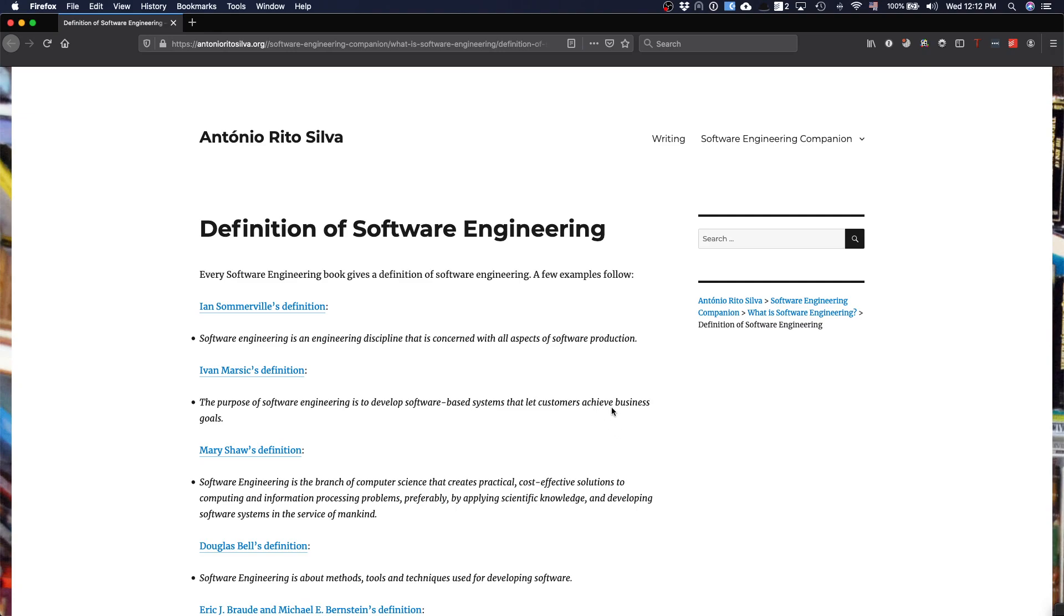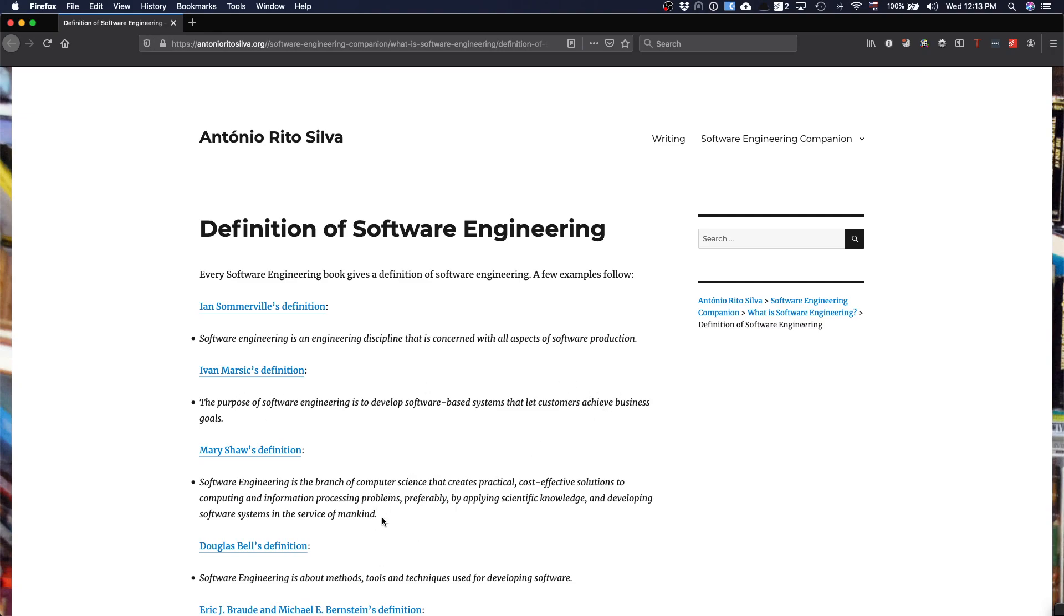Mary Shaw's definition tries to relate software engineering with engineering in general and other engineering disciplines. It emphasizes that software engineering is a branch of computer science, so it refers to computer science as the science that we use when we develop software. It looks from the point of view of engineering, and one of the aspects of engineering is the cost of production. So cost-effective solutions is another emphasis. It refers that it's important to develop systems that are in the service of mankind. This is another way to state that we want to achieve business goals, this idea of value.